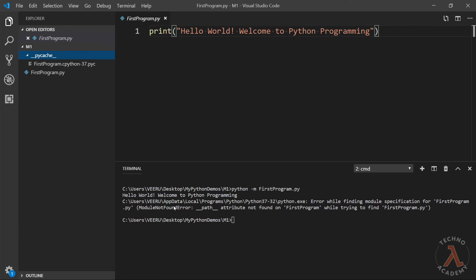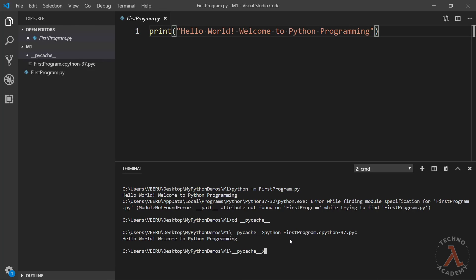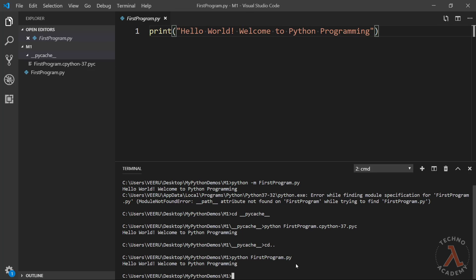To execute the compiled file, let me change directory to the pycache folder: cd __pycache__. To execute the Python compiled code, type python and the compiled file name. We can observe the result. Usually we don't have to explicitly perform all these steps — whenever we type python and a .py file name, Python automatically takes care of all these steps.